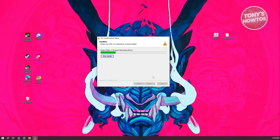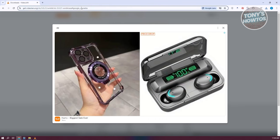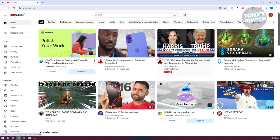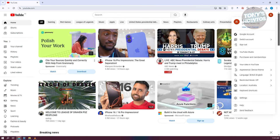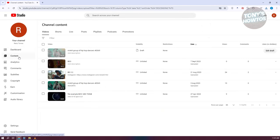Before it's actually completed, what we need to do is open up our YouTube account to download our YouTube video. Let's go ahead and go to YouTube, then go to the top right of your screen and click on YouTube Studio. In YouTube Studio, go to Content.